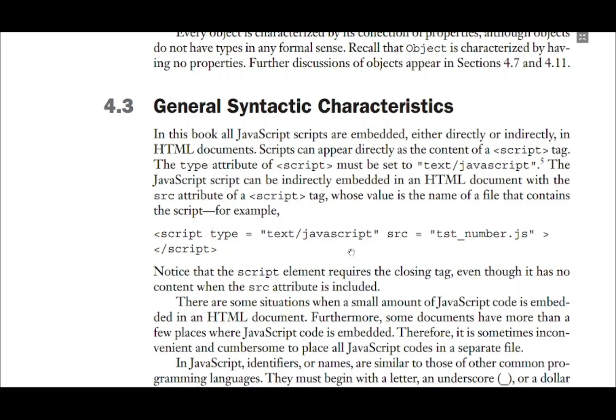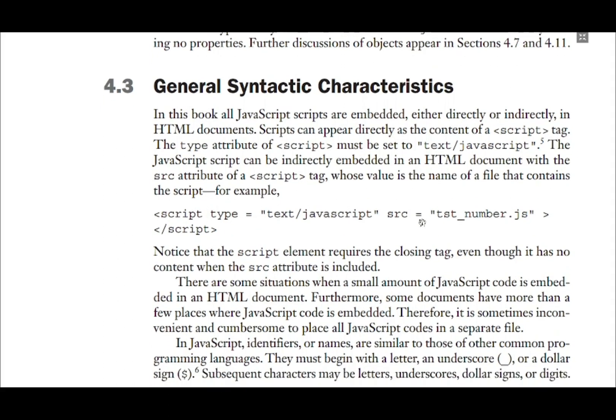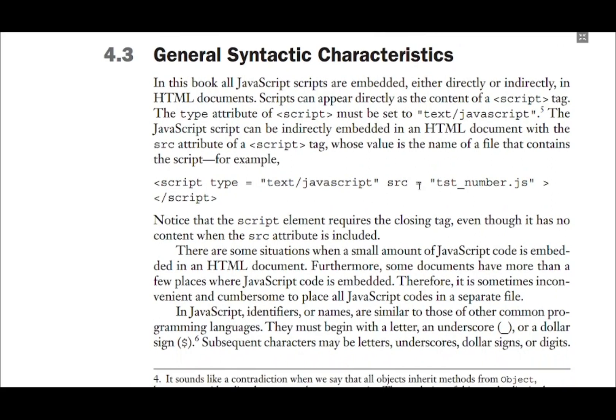We will start with general syntactic characteristics of JavaScript. The first thing is how to embed JavaScript in HTML pages. We already know to use a script tag, and we have already seen some examples of JavaScript embedding. As discussed earlier, JavaScript can be embedded either in the head section or in the body section.